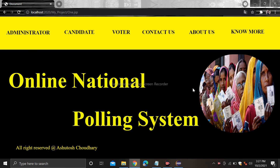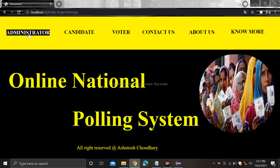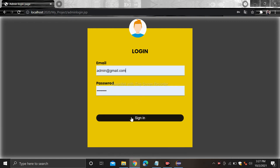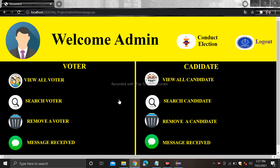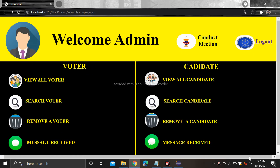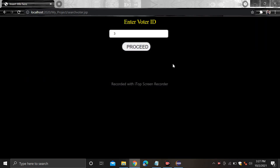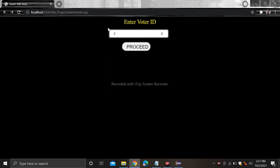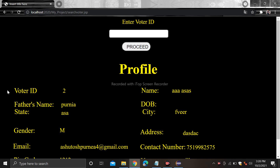After that you can view the result, and simply log out. When you log out you will be redirected to the home page. Now let's see the admin module — click on admin and just log in. After login, you can see all the voter records and all the candidate records. You can also search any voter.